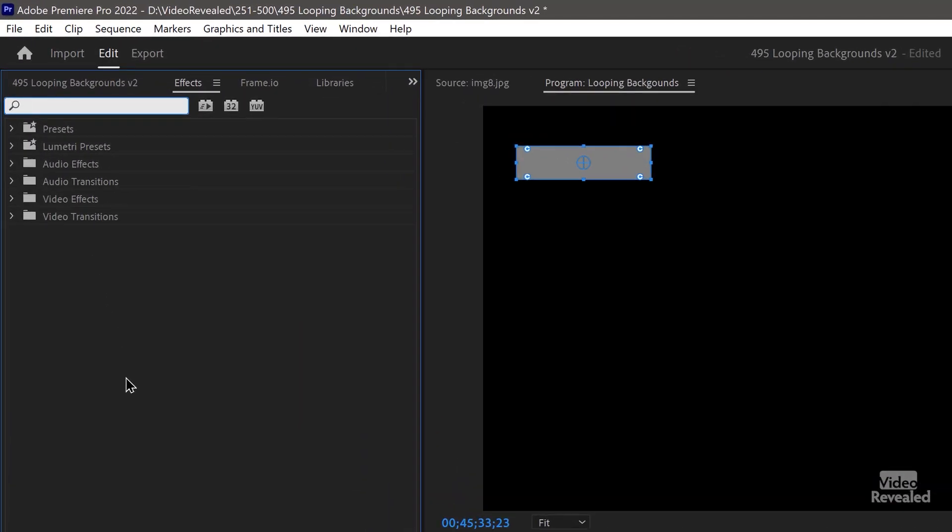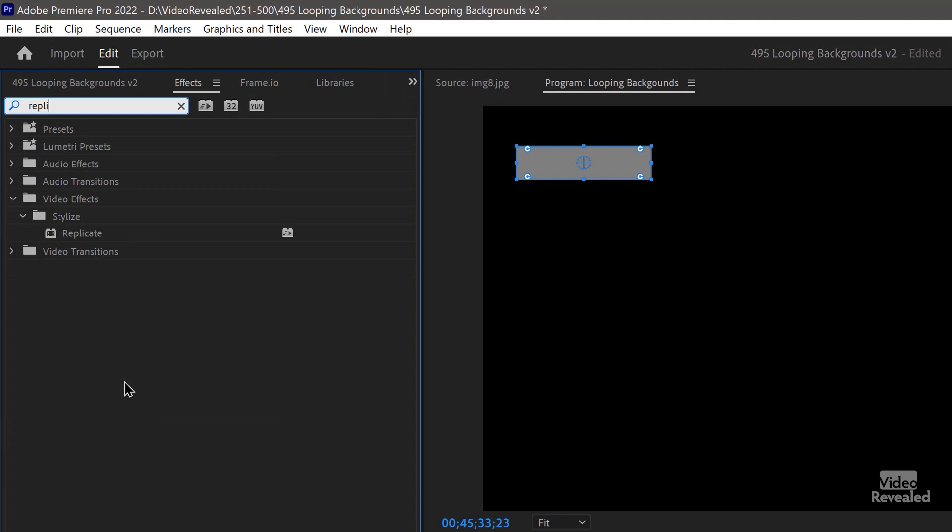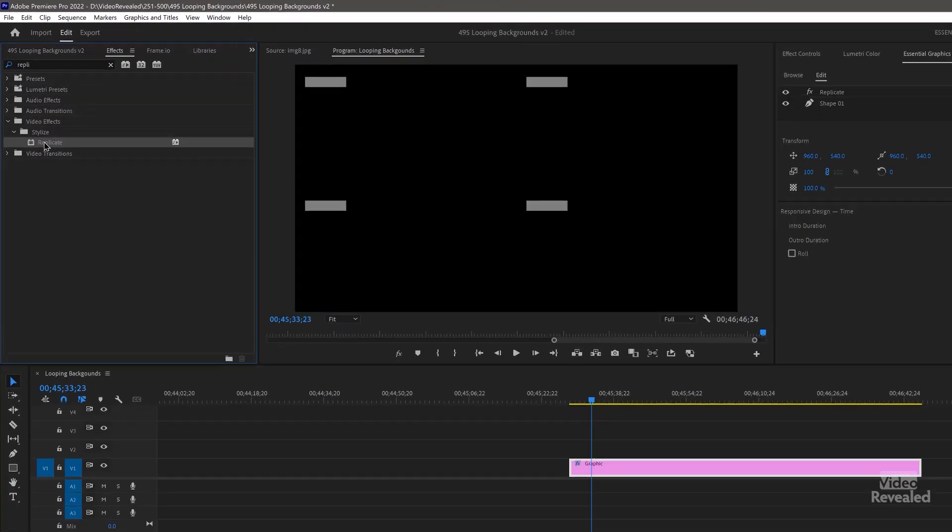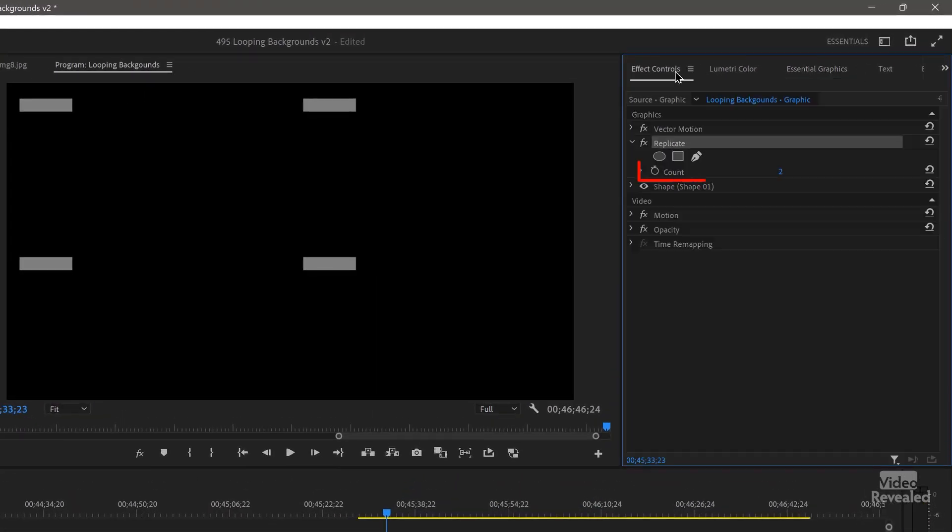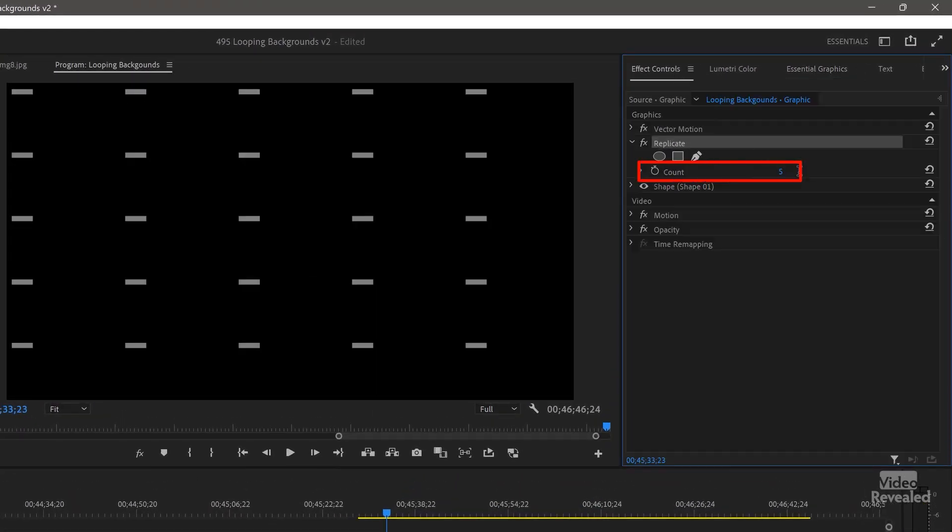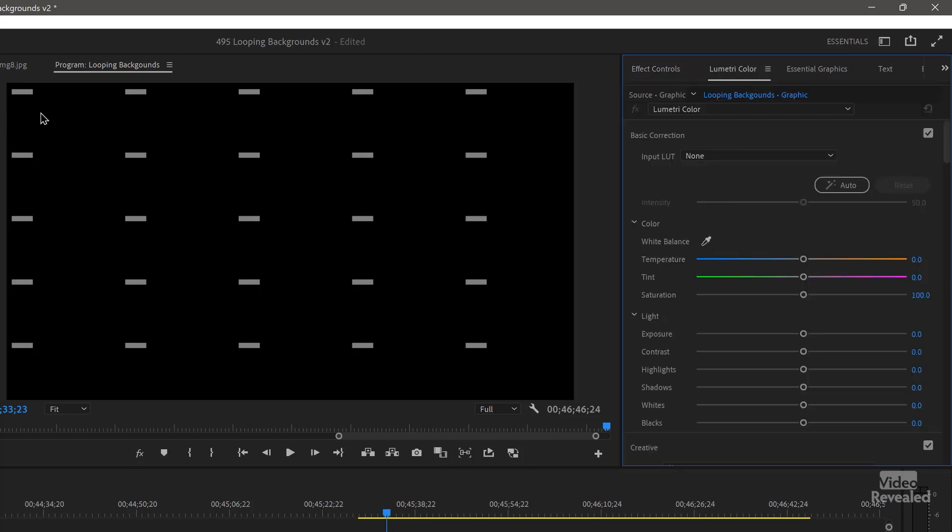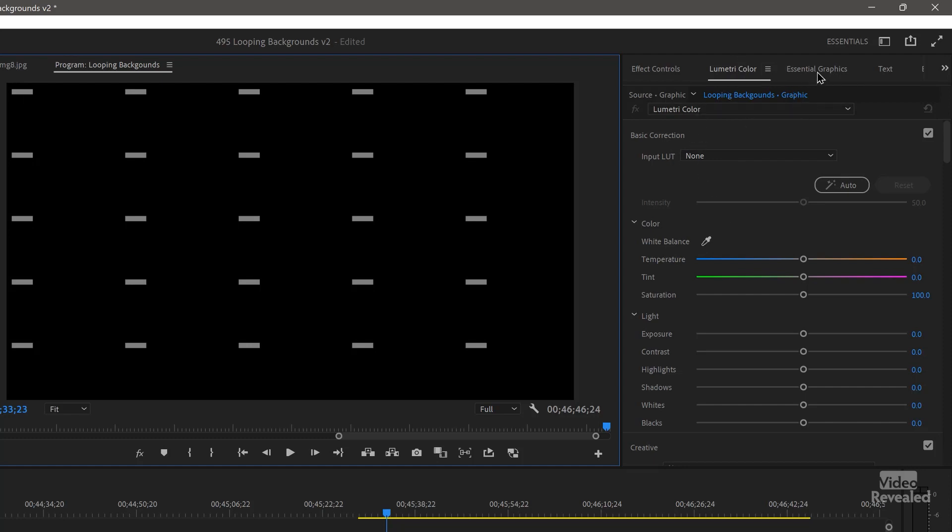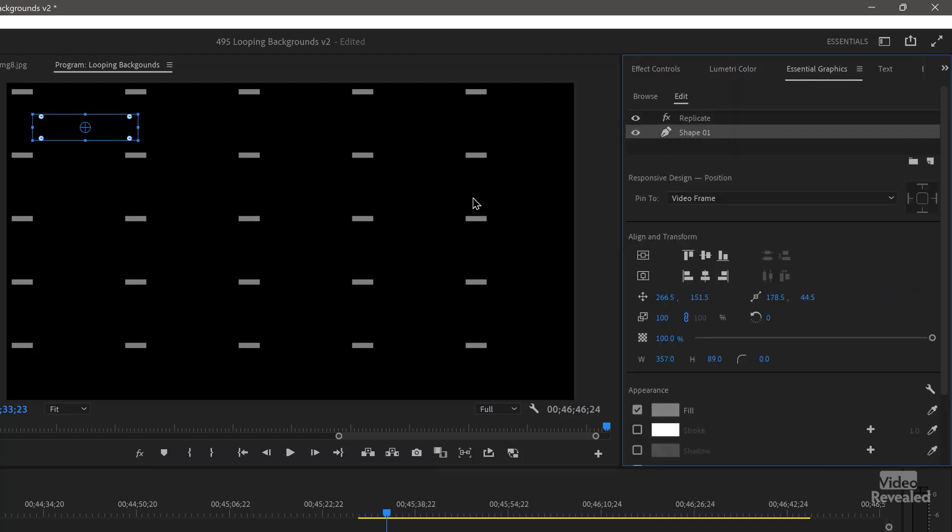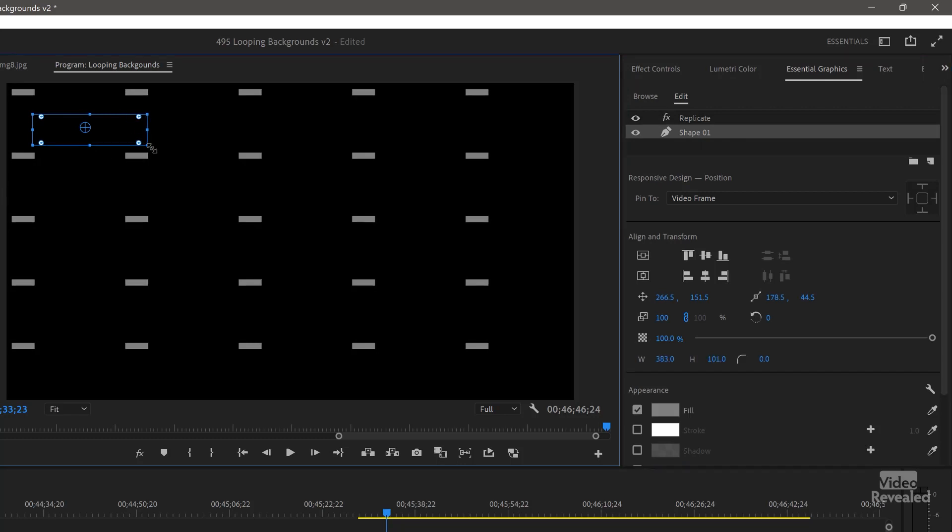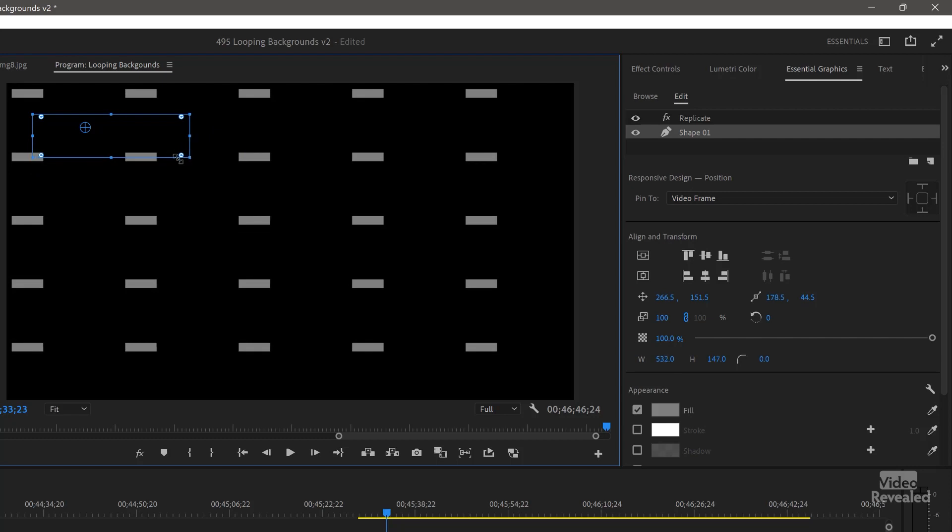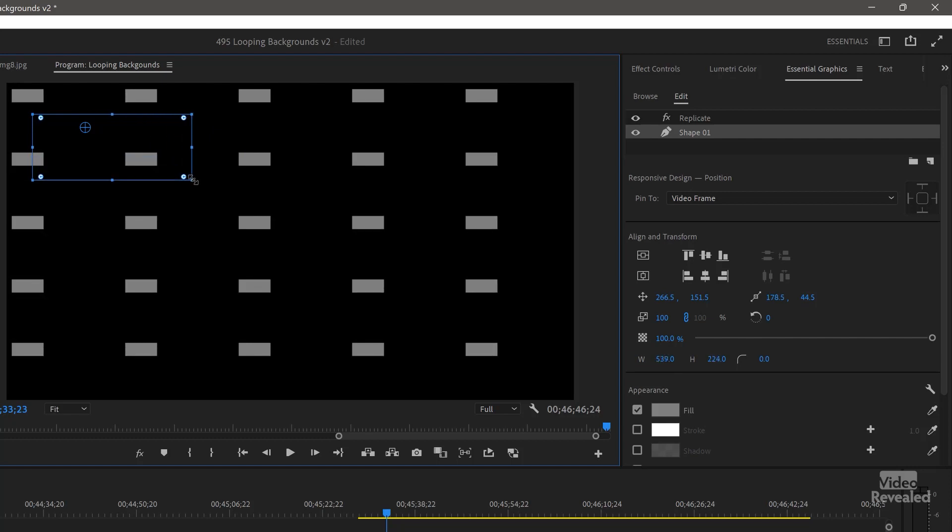So I'm going to choose replicate. You'll notice that's the accelerated icon. When you have something selected, you can just double click on an effect to add it. So I'll go to my effects controls and change this from two to five. So now I've got five of these. And the one thing you'll notice right away is that the size is affected.